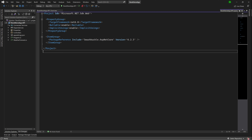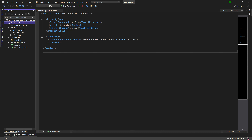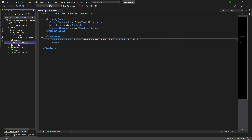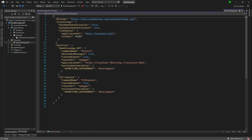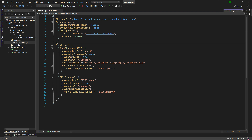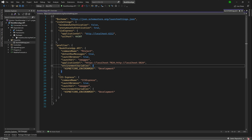We have Connected Services (nothing there yet), Dependencies with default out-of-the-box libraries, and under Packages you'll see the same packages referenced in the CSproj file. Under Properties, we have Launch Settings — a JSON configuration file with details about how the app should behave. Honestly, I rarely modify this file, so you don't need to worry about it until you have something major to do.